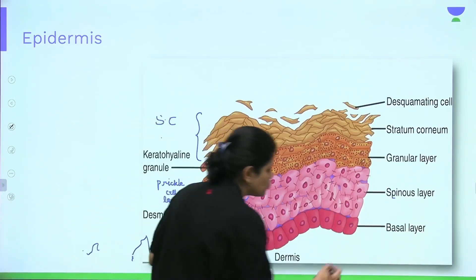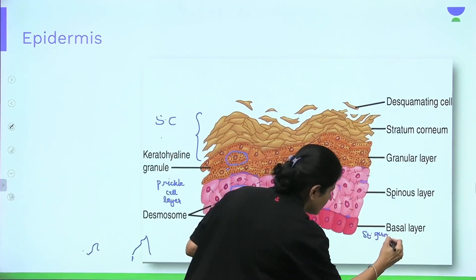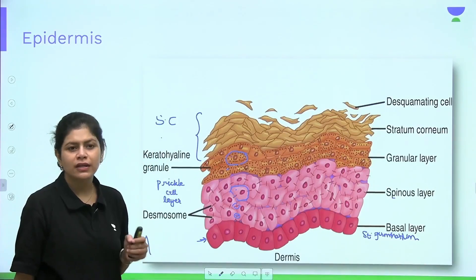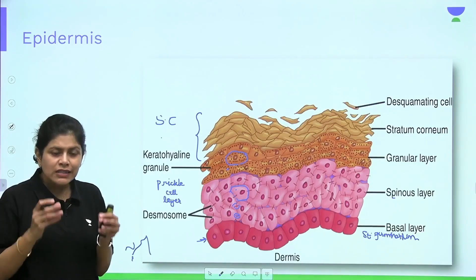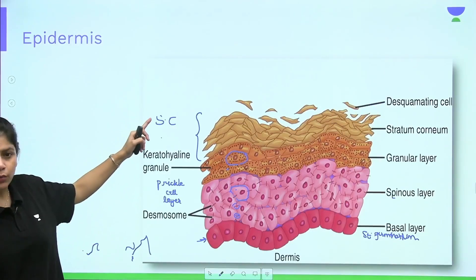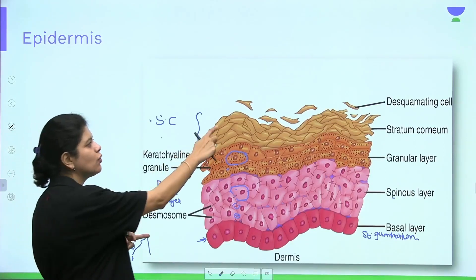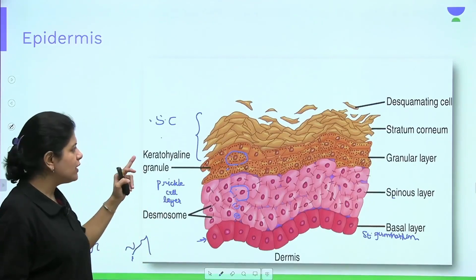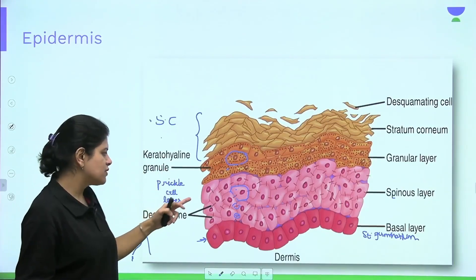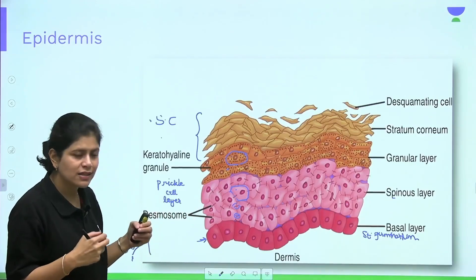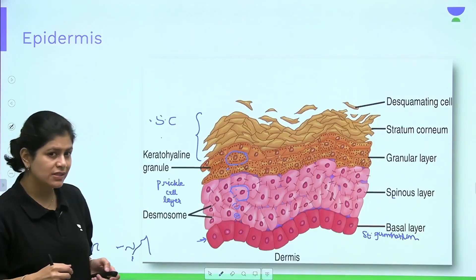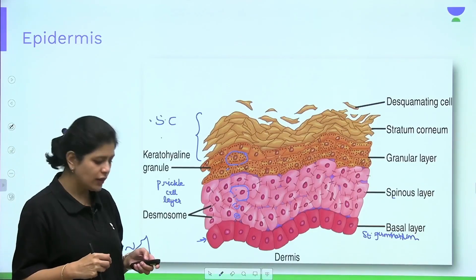The basal layer is also called stratum germinativum, because it gives rise to the other layers of the epidermis. To revise: stratum corneum consists of anucleate cells; below that is stratum granulosum with keratohyaline granules; below that is stratum spinosum with desmosomes, also called the prickle cell layer; and the deepest is stratum germinativum, or the basal cell layer.